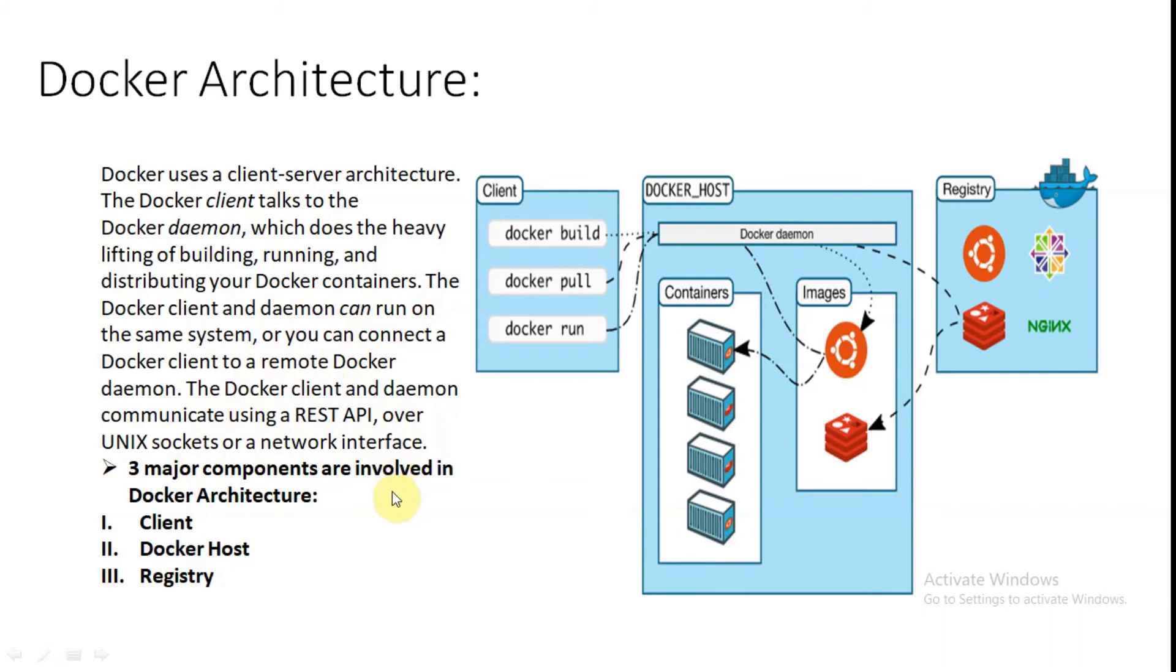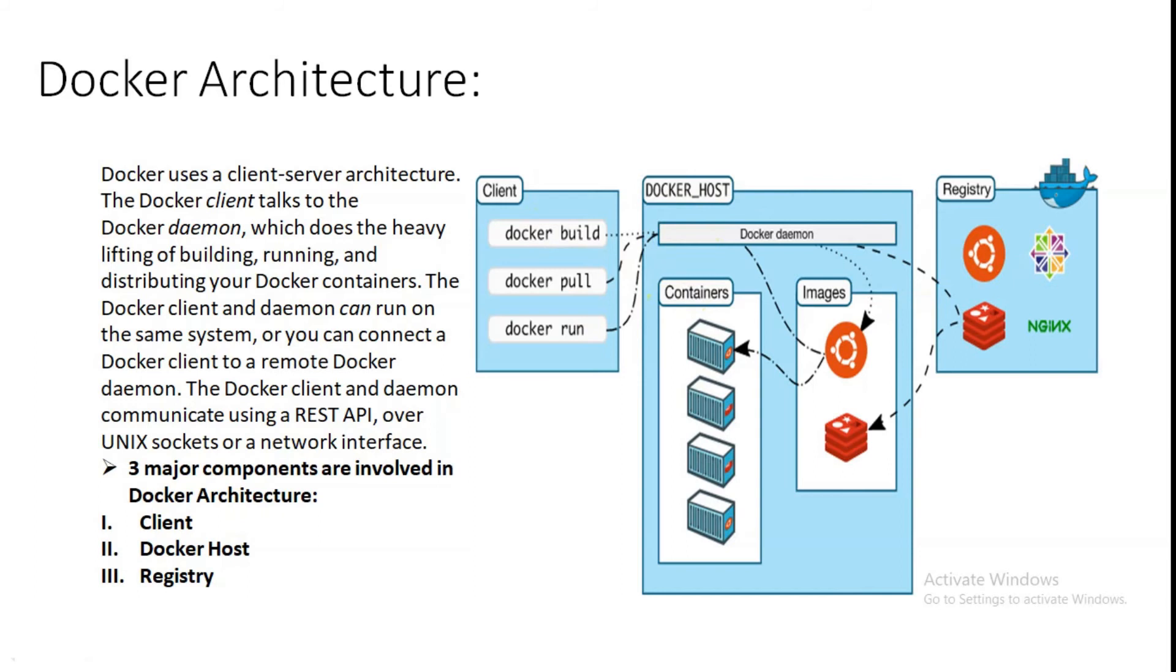Three major components are involved in the Docker architecture, that is client, Docker host, and registry. Let's understand these things in detail. Docker daemon listens for Docker API request and manages Docker objects such as images, containers, networks, and volumes. A daemon can also communicate with other daemons to manage Docker services.